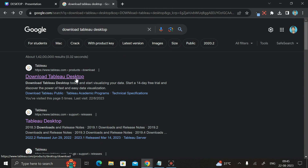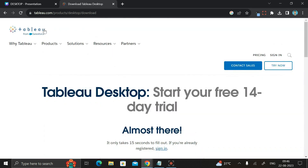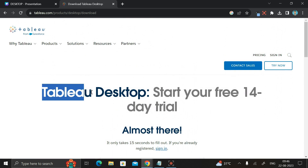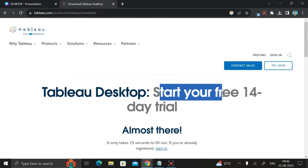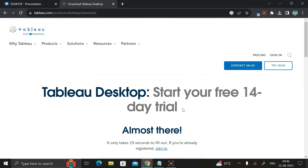You can see the first link: 'Download Tableau Desktop'. Click on it and it will take you to the homepage of Tableau. Here you can see 'Tableau Desktop - Start your free 14 days trial'. Tableau Desktop gives you a 14-day trial for practice purposes. After 14 days it will ask you to take a subscription.